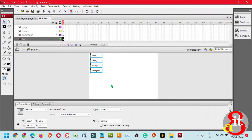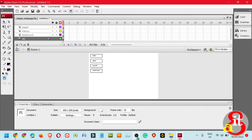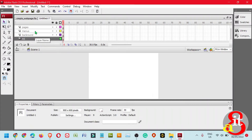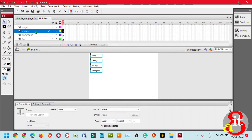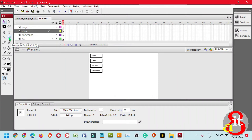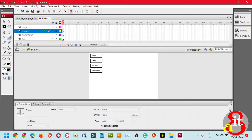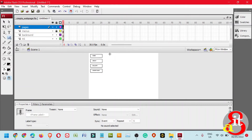This button should be transferred to the Menus layer. Press Ctrl+X to cut, then click the Menus layer and press Ctrl+Shift+V to paste in place. Next, click the Rectangle tool to create the holder. Lock the Menus layer, then click the Pages layer. The Pages layer will be the holder for all content of each button.